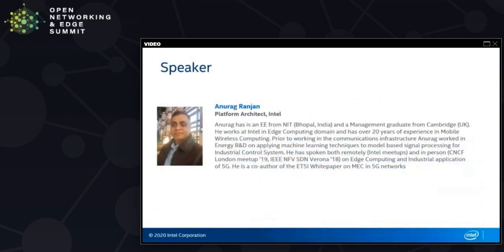My name is Anurag Rinjan. I'm a platform architect at Intel. My background is in mobile wireless computing. I've been working on edge computing, and prior to that, I've worked in the energy sector.